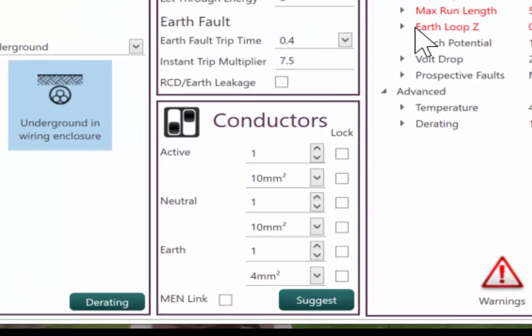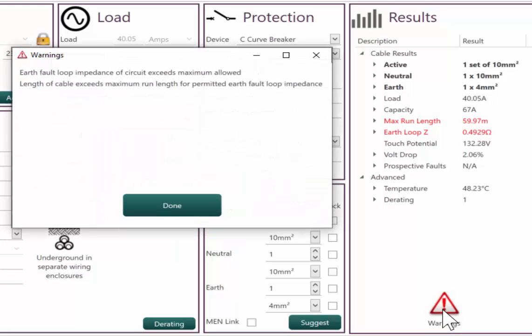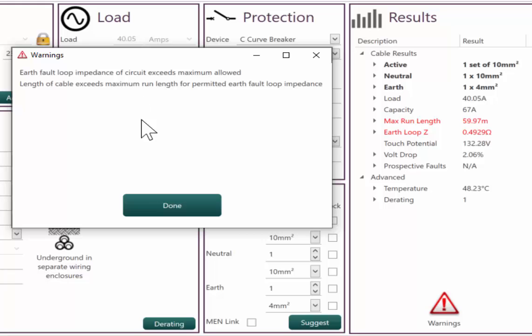But we have immediate, we have a warning over here. So the warning is to click on the warning button. Earth fault loop exceeds maximum allowed. And the length of cable exceeds.